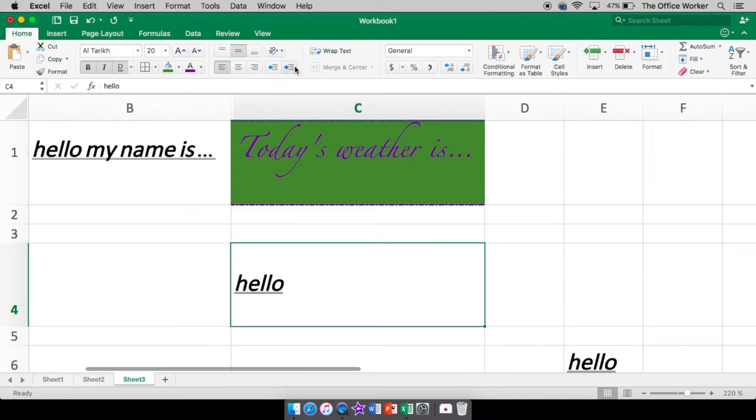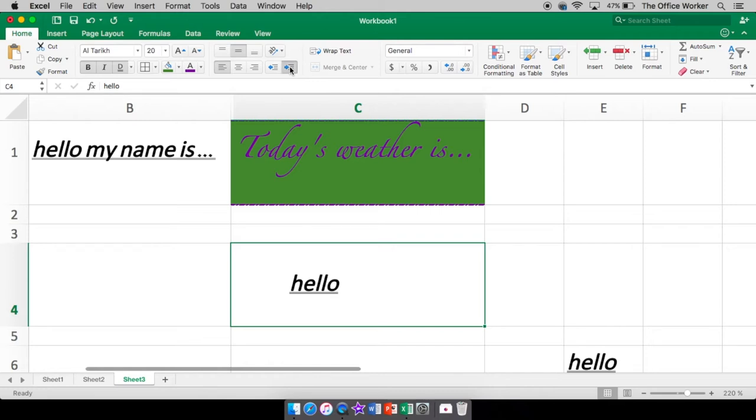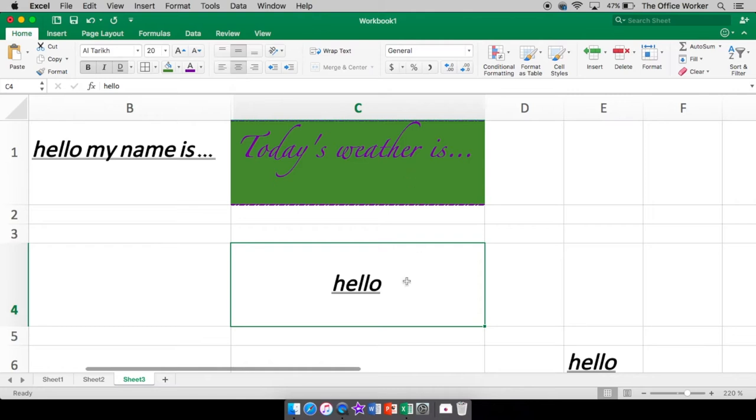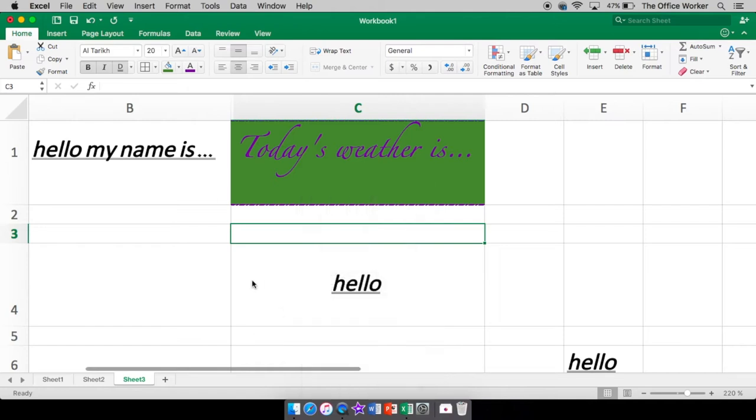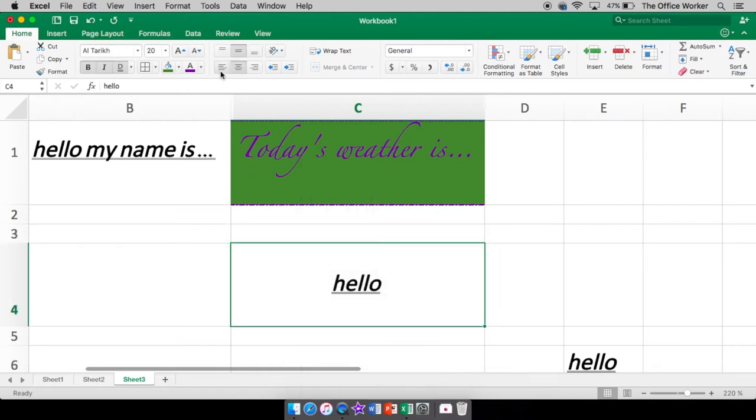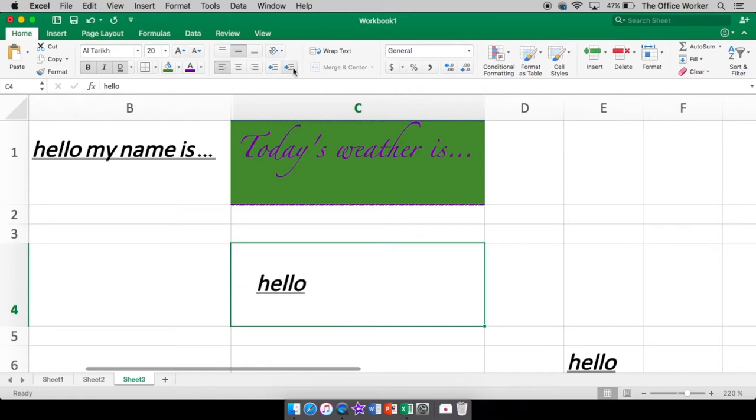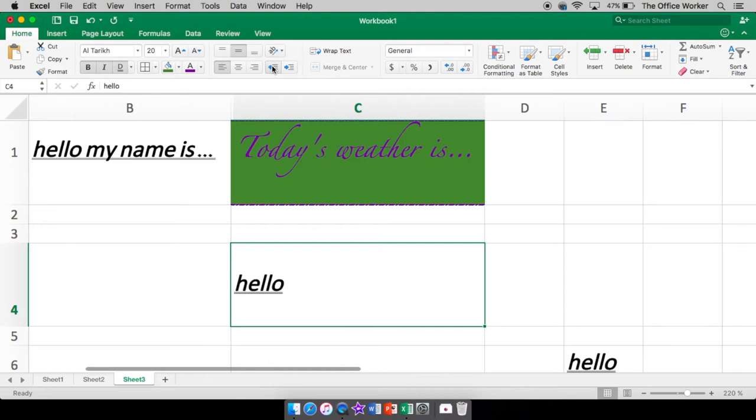Right below that are your standard alignment tools. Left align, which is where it's at right now. Middle or centered and then right align. If I want it just to be in a little bit, I click my indent. Just kind of tabs it in a little bit. However far you want it. This one increases your indent. This one decreases it so it takes it away.